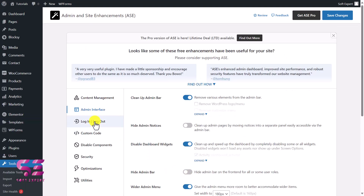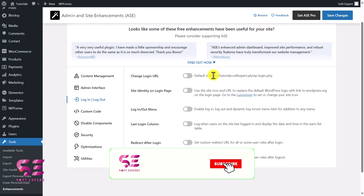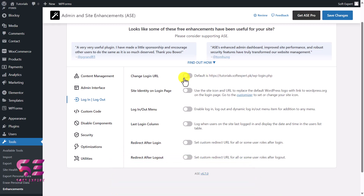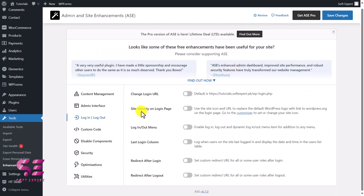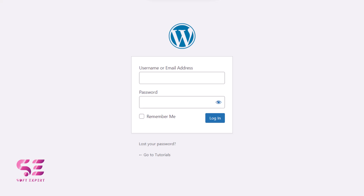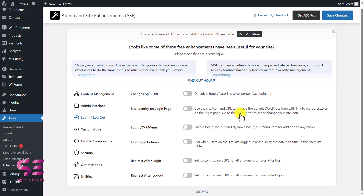Under Login/Logout options, you can change the login URL. The default is wp-login; enabling and expanding this option lets you write your own URL, for example 'backend' or 'login' or anything you want. There's also Site Identity on the Login Page — enabling this replaces the default WordPress logo on the login page with your site icon; you'll need to set your site identity under the Customizer. You can also add Login and Logout links to any menu, and set redirect URLs after login and after logout.